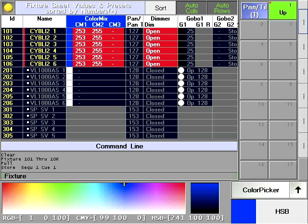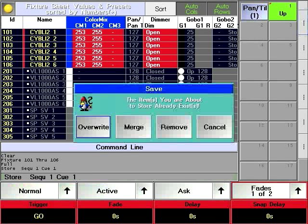Then press the sequence hard key and the number of the sequence that the queue is a part of. Press the queue hard key, then enter the queue number and press enter.